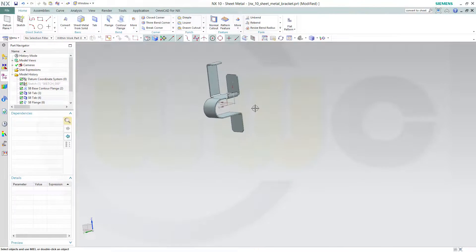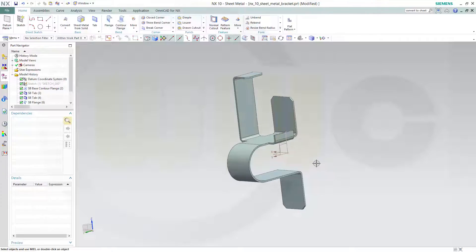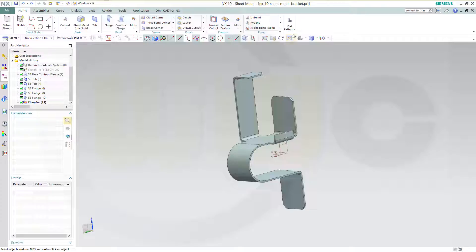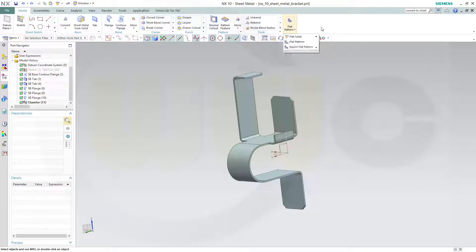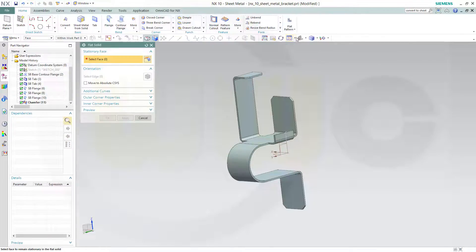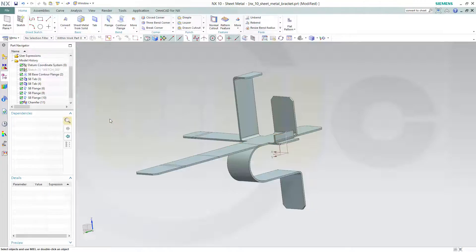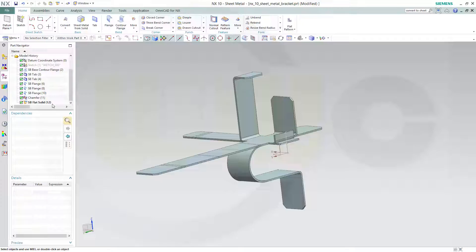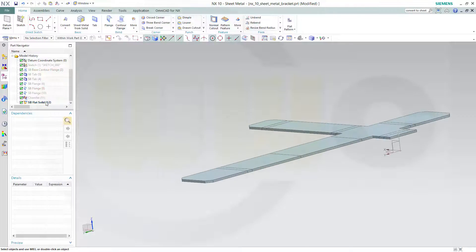And I got my model. Now you got two choices. You could go for a flat pattern and or for a flat solid. So let's check the flat solid. You select the stationary face and then just confirm. And you will get the flat solid.